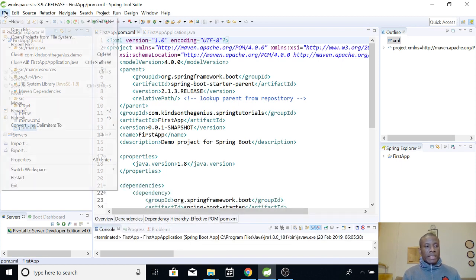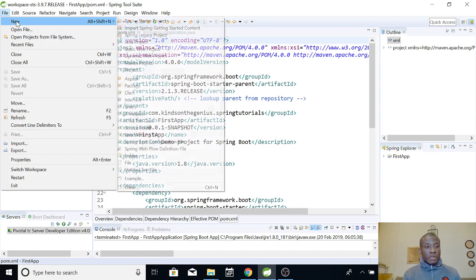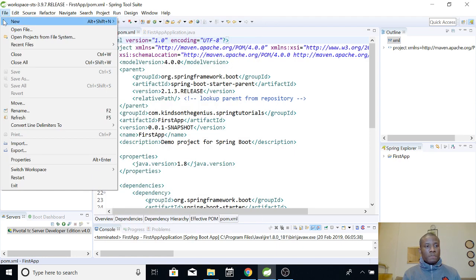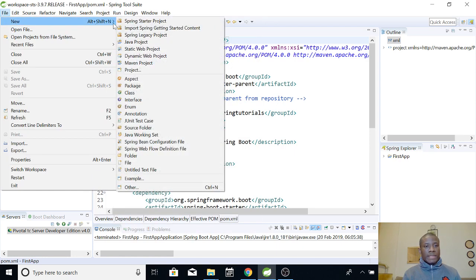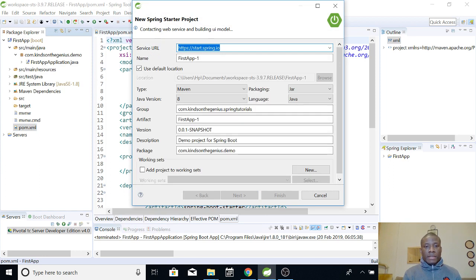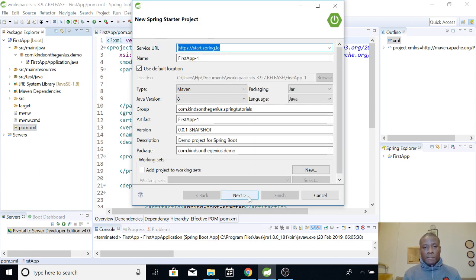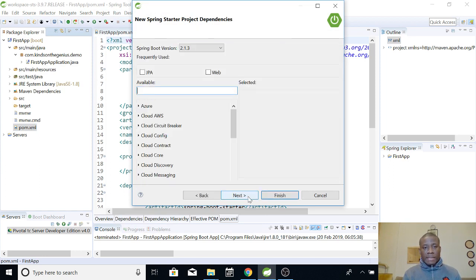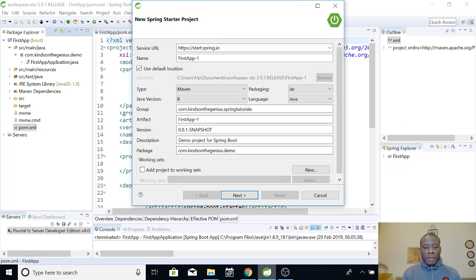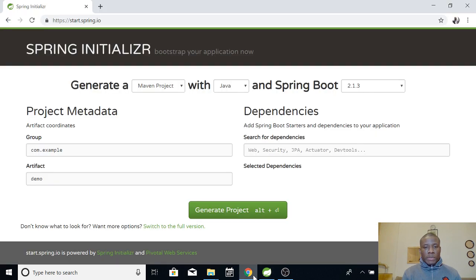Remember, that's how we created this application was from new and we go to start a project and we went to set all of this. And when we went to next, we have to select dependencies from here. So, let's go back to Spring Initializer and let me show you as well.